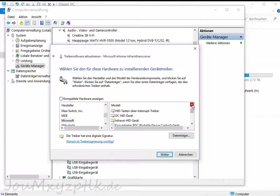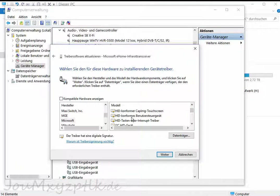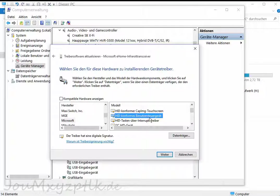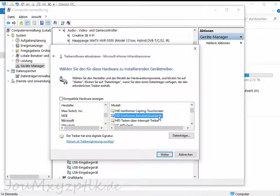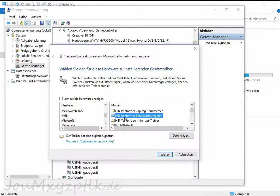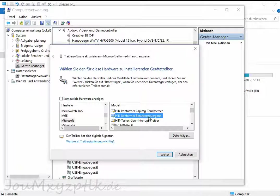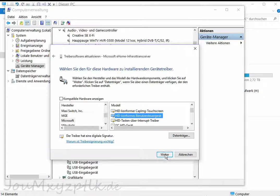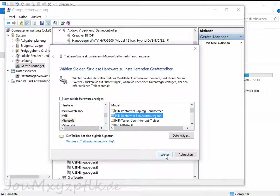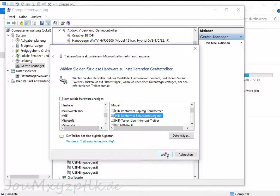You scroll a bit around. In that case, you use the HID conform user control device, which is simply that thing translated to English. It's just a dummy driver. Whatever you take, you can take whatever you want, but that one does work.